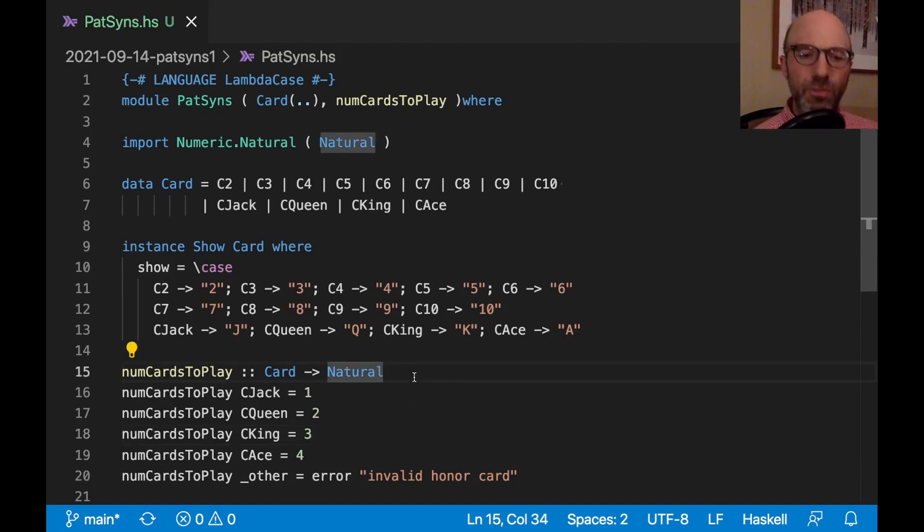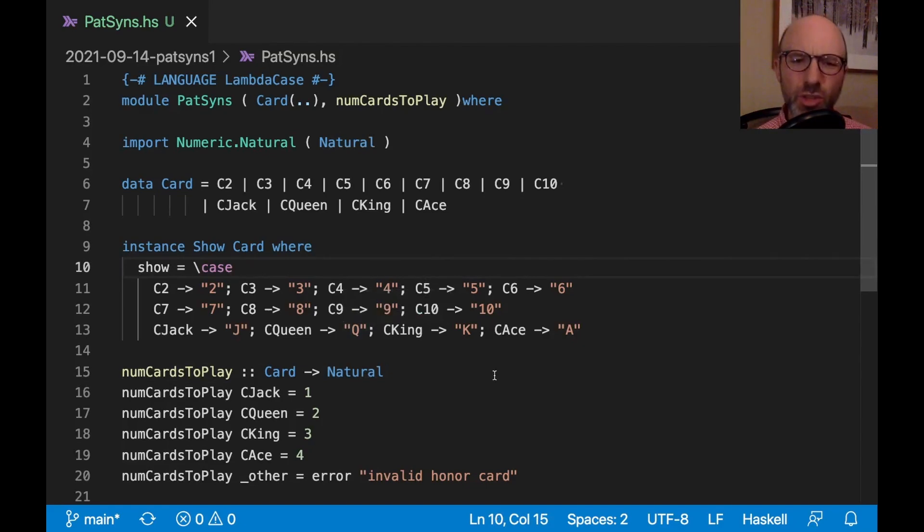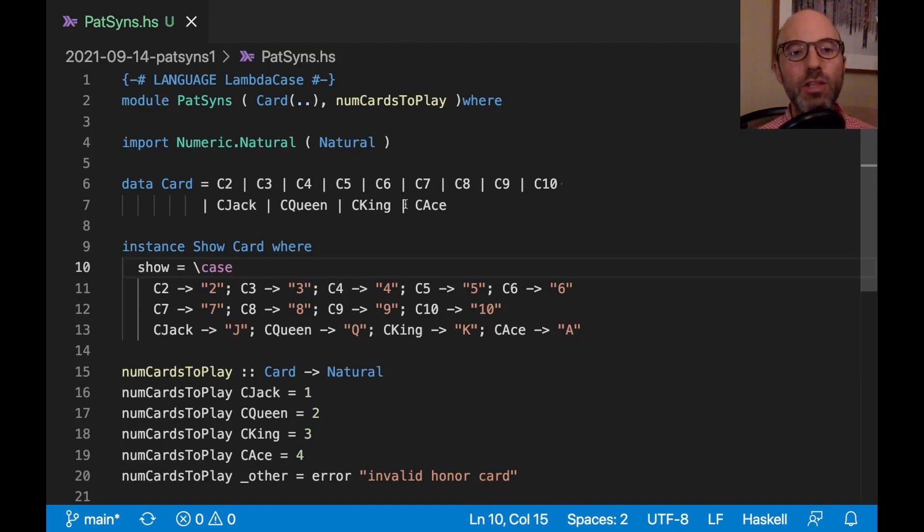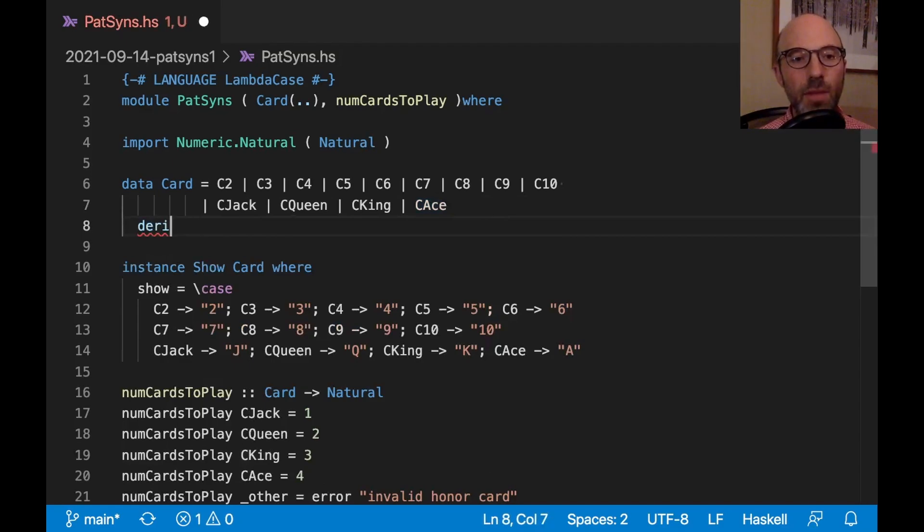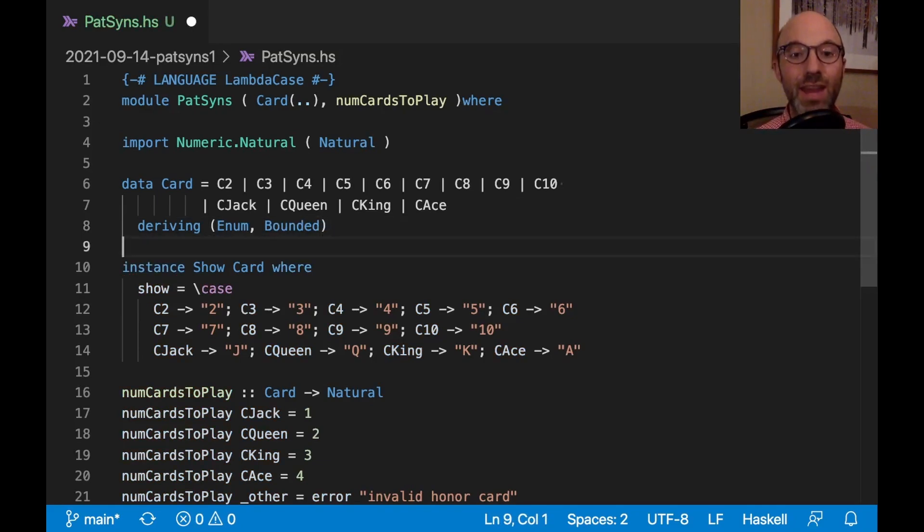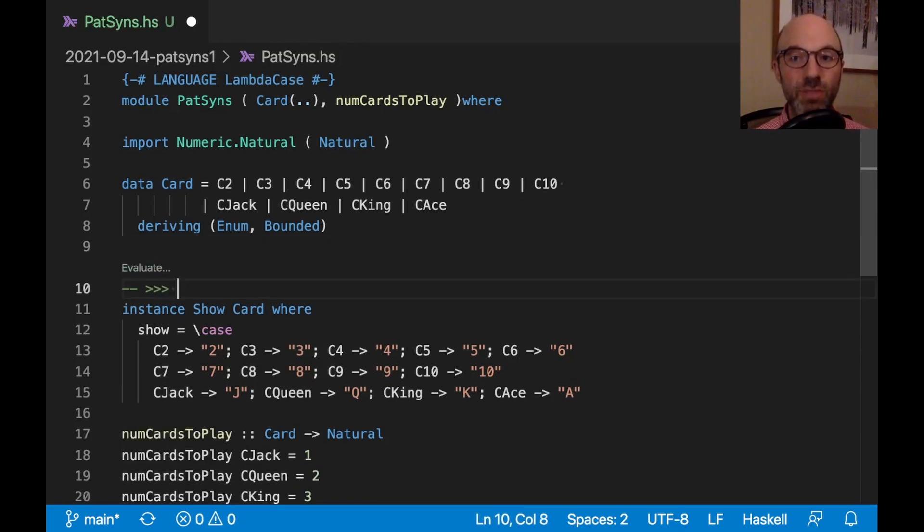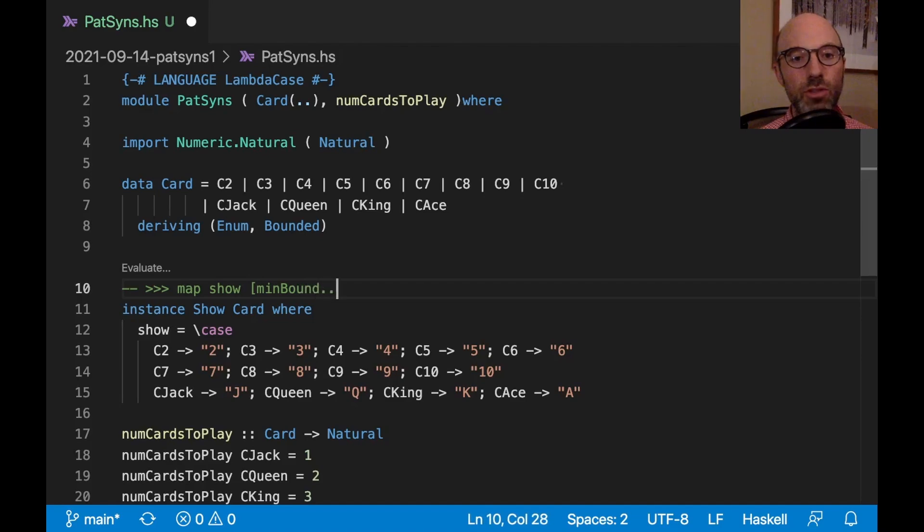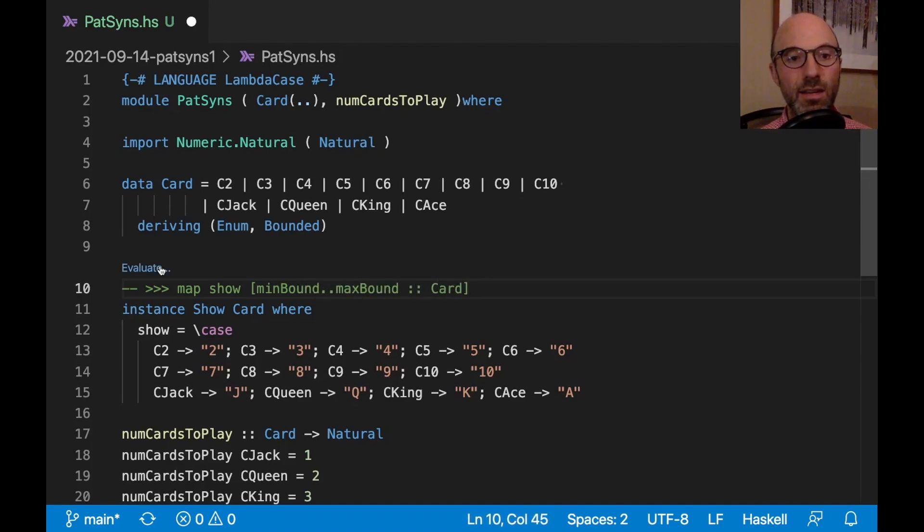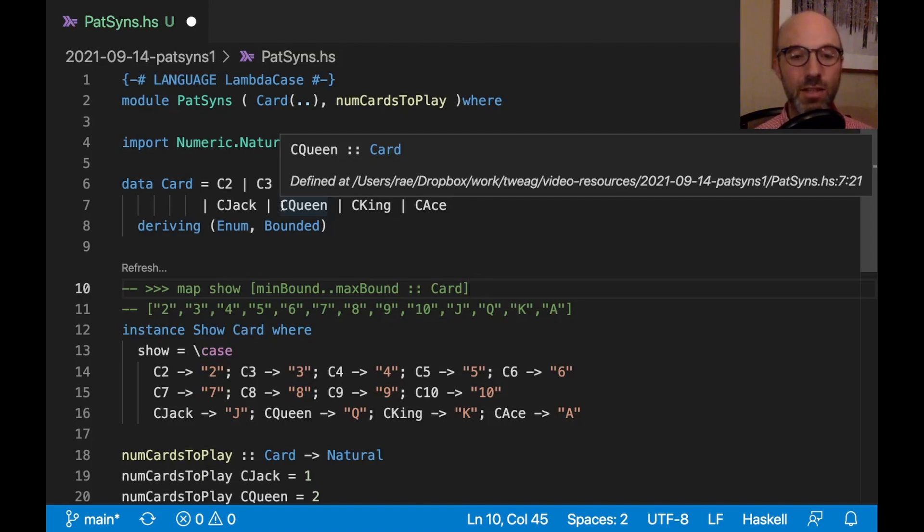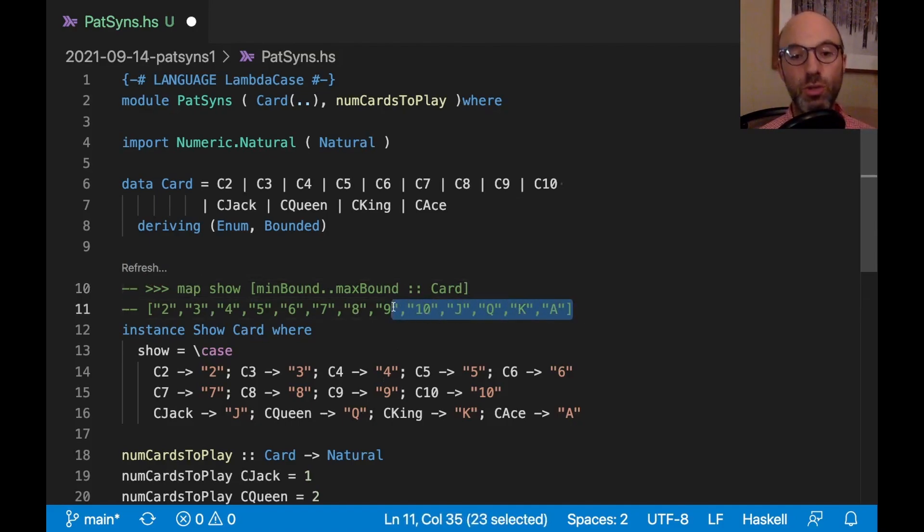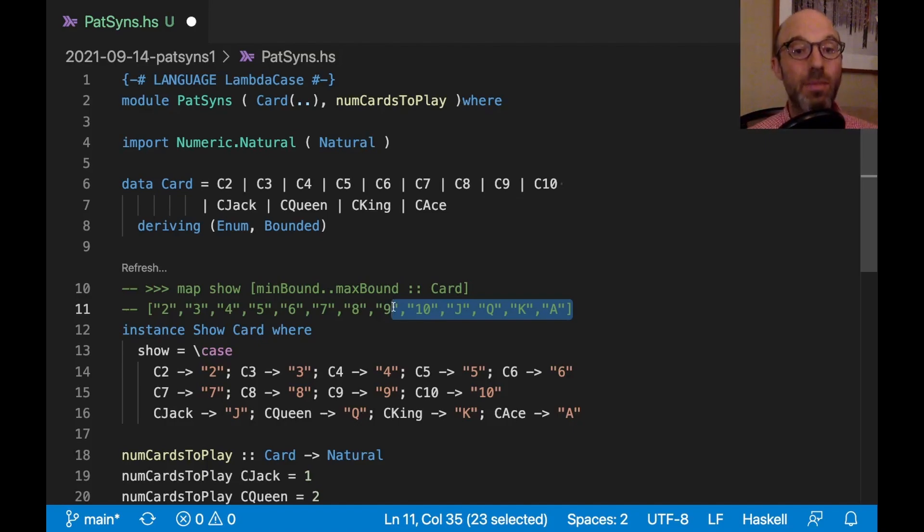The first thing I want to do actually is just a tiny bit of Haskell show off. I have this show instance here. I want to make sure that it actually works. But I don't want to just check one example. I want to check all of the examples. I can do that by writing a deriving here. If I derive enum and bounded, that will allow me to make a list containing all cards. And then I can map show over that. I can say here map show min bound to max bound of type card, then click evaluate. I can see exactly what we have. And so I can see that this is working exactly the way that I want. I think that's pretty cool.